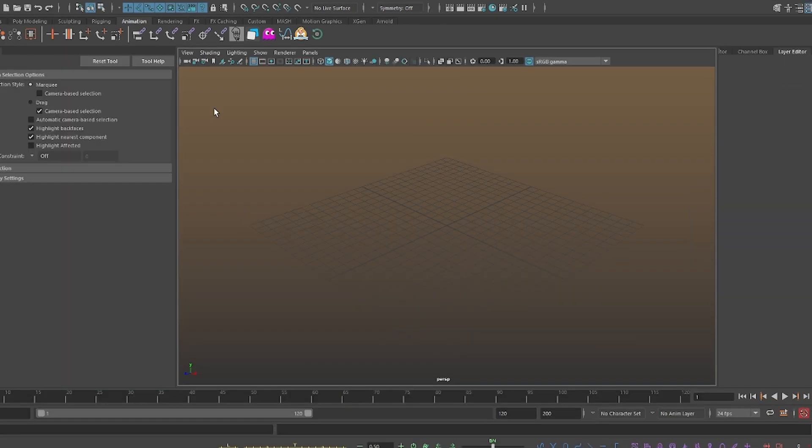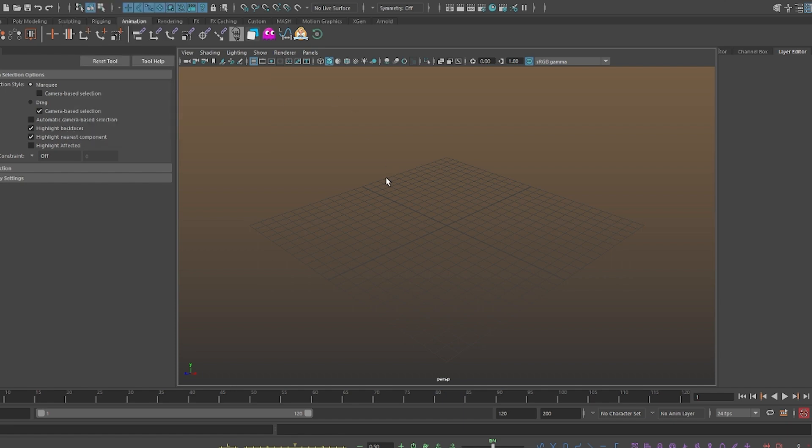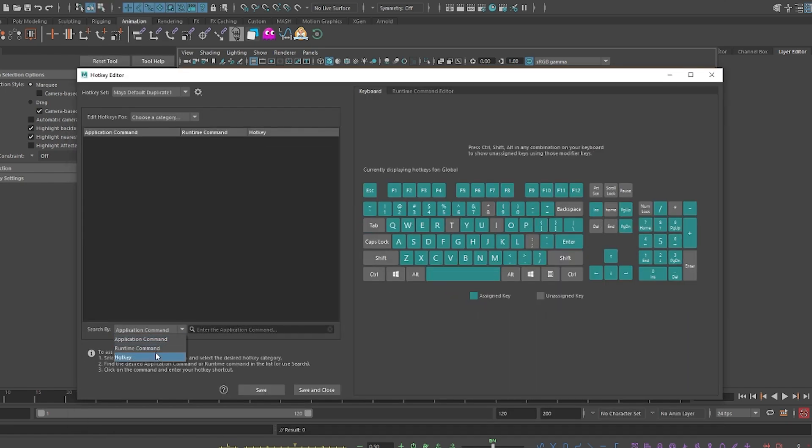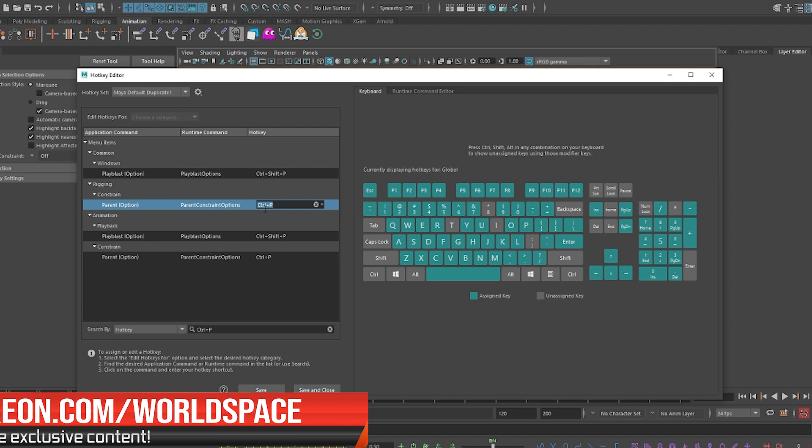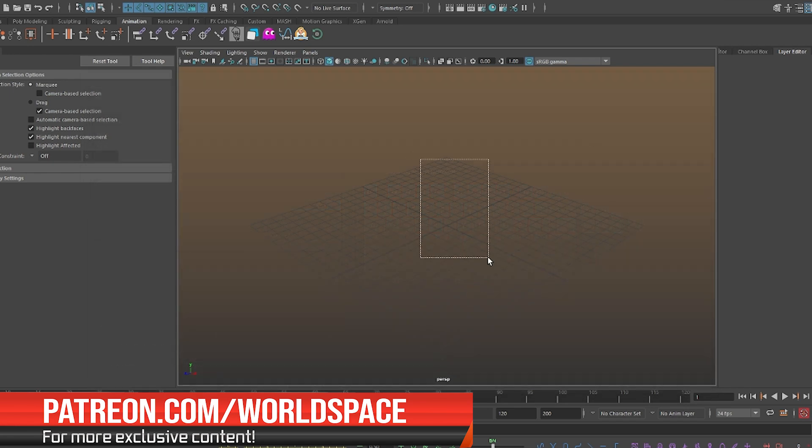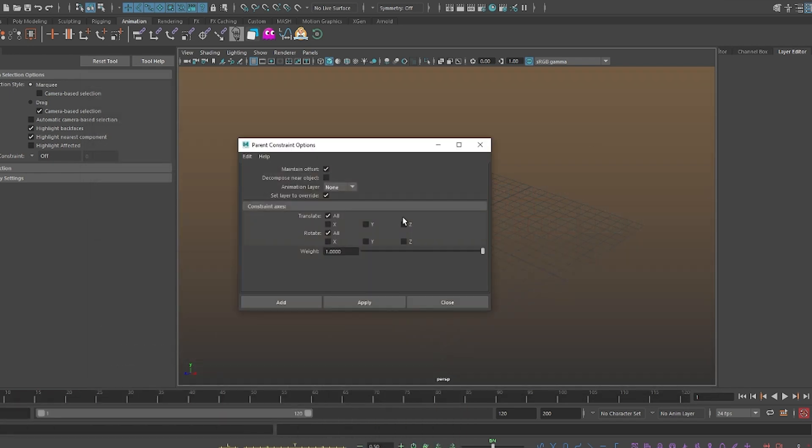Now, I do want to show you that I have two very useful shortcuts. One is to go here, actually. So, in order to open my hotkey editor, I just go CTRL-K and this opens. Another hotkey that I want to show you is for my parent constraint options, which is CTRL-P. Whenever I press CTRL-P, I get the checkbox of the parent constraint options.